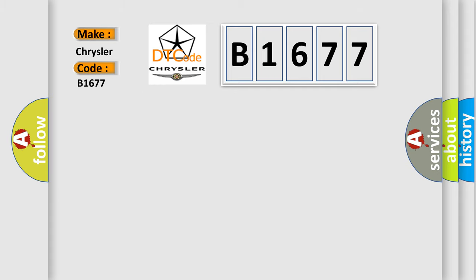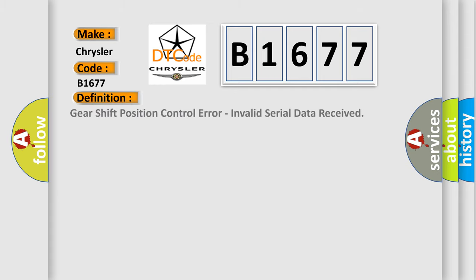Chrysler, car manufacturer. The basic definition is: Gear shift position control error, invalid serial data received.